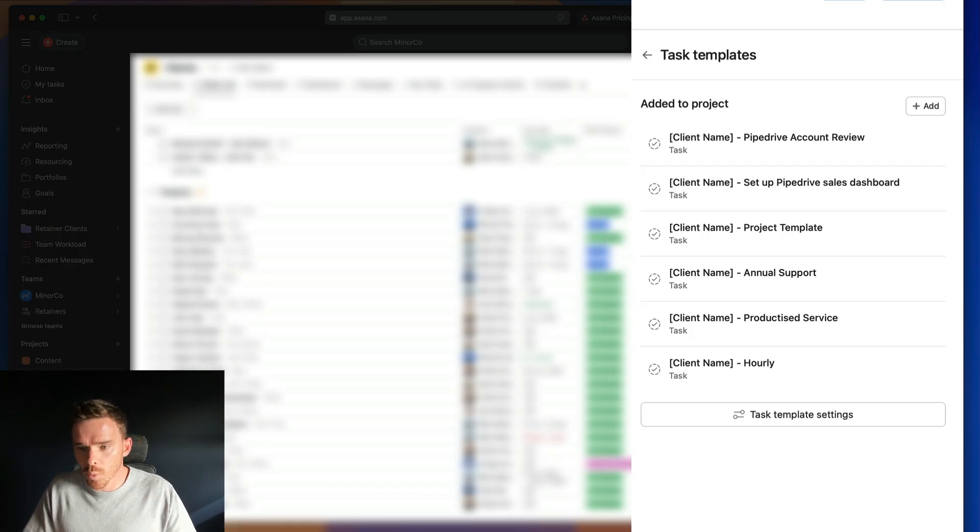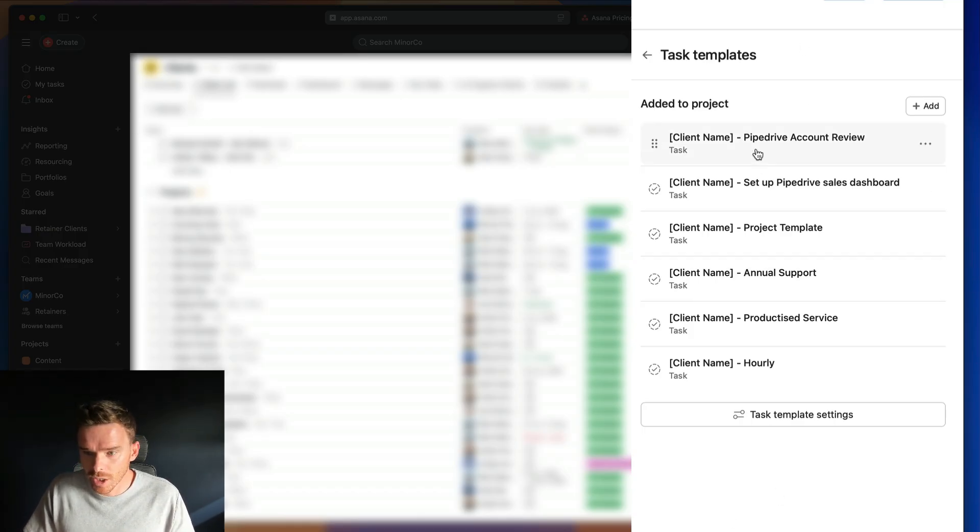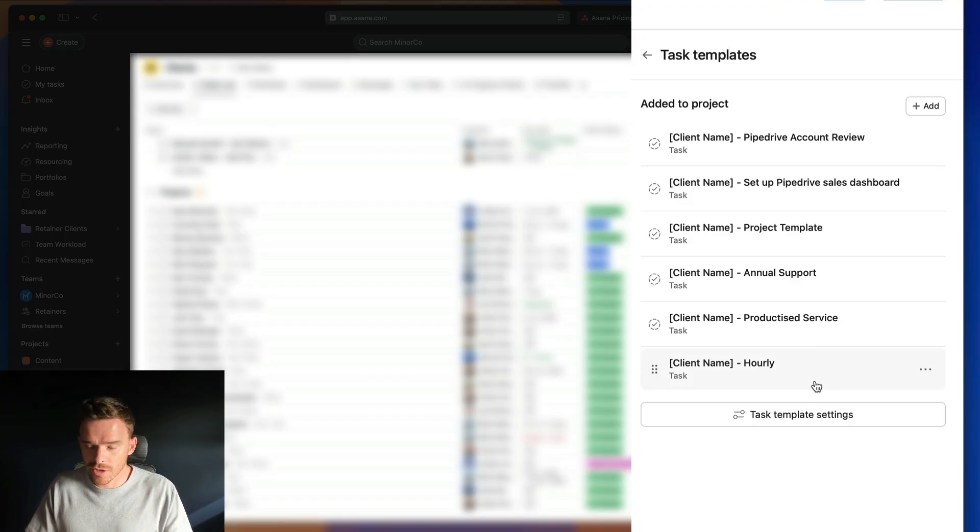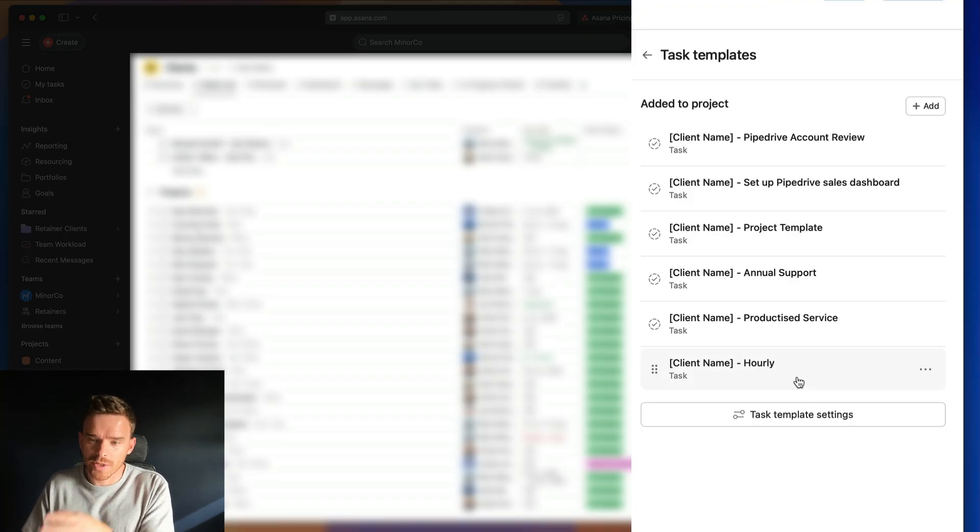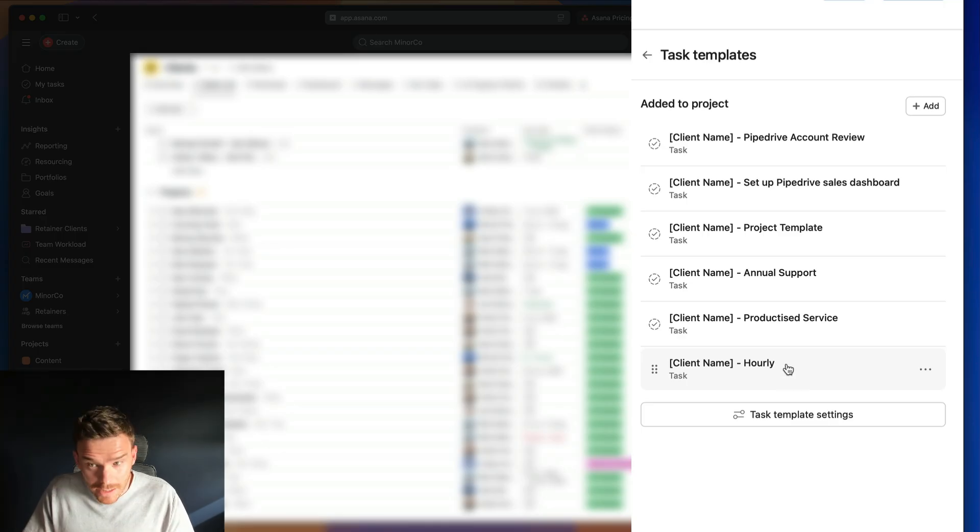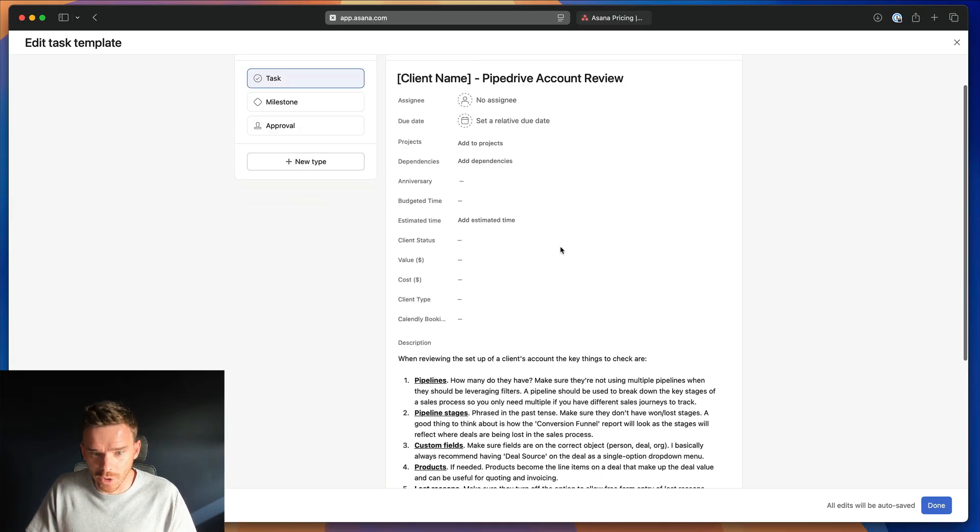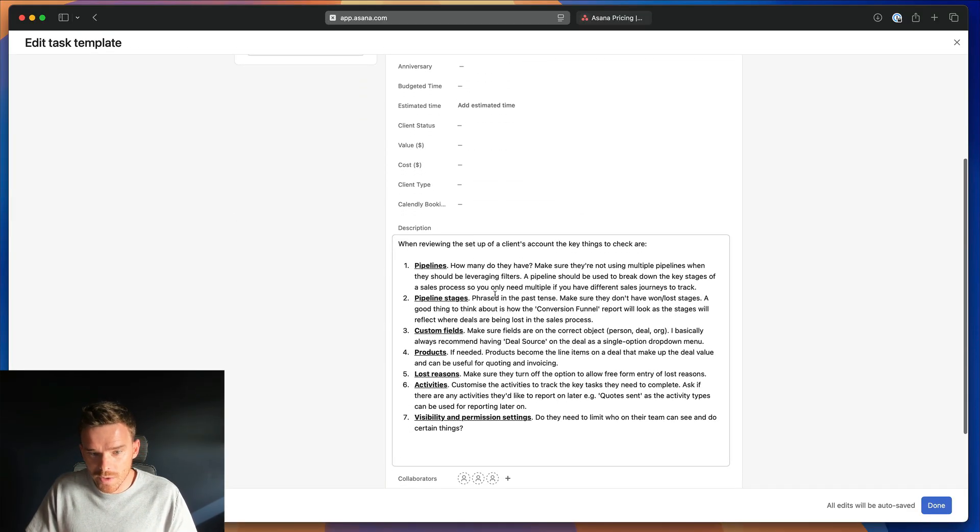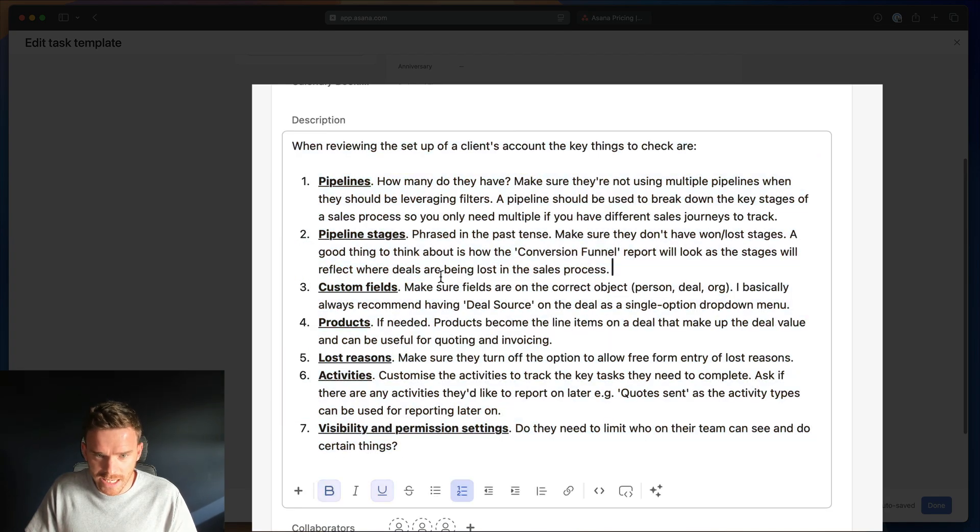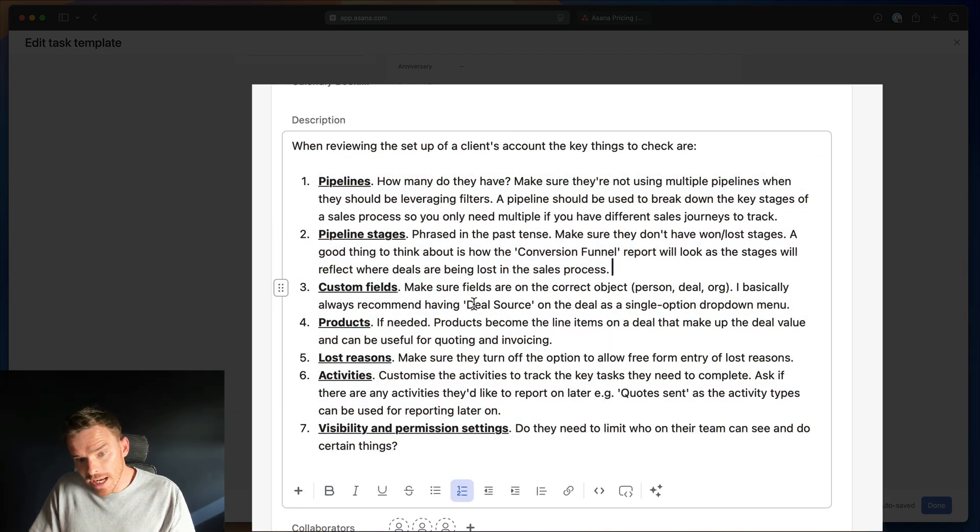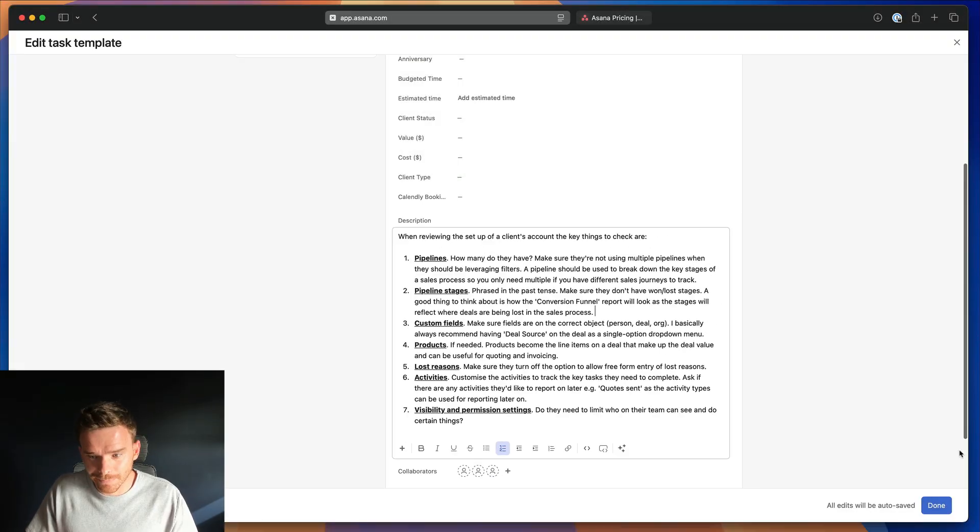Actually, let me just show you one more bonus example from our clients project. We have various subtasks that we use to add, or task templates rather, that we use to add subtasks to our client tasks. So if we need to do a Pipedrive account review, we can use this template and it's just got some details here of the types of things we need to check when doing a review of someone's account.